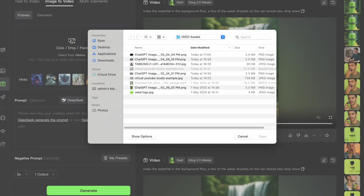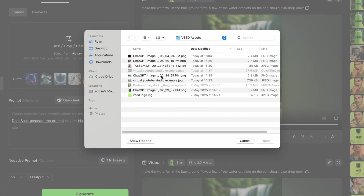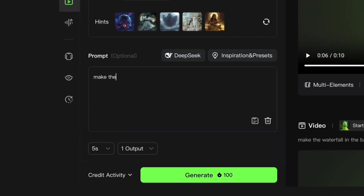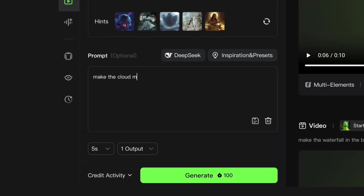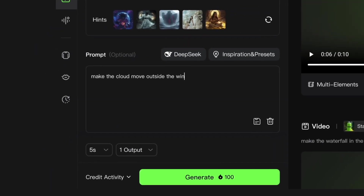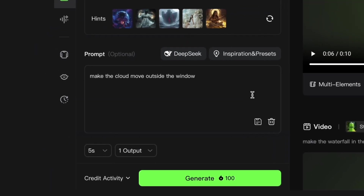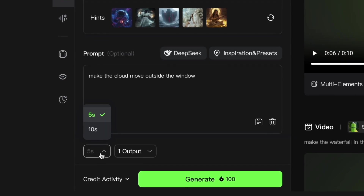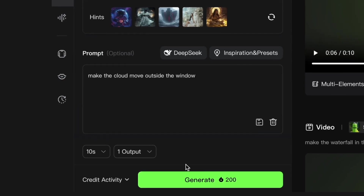There you have it. You now have a background image that you can use as is. But for extra realism, I want to animate mine as well. To do that, I just need to upload my background image to Kling and ask the AI to animate the clouds outside the window. I'm also going to make sure that I ask for a 10-second version to use in my background.